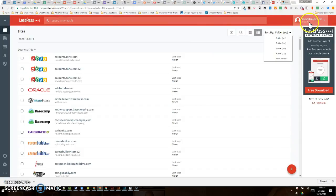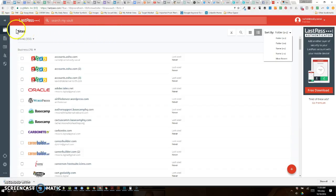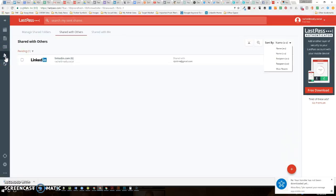I have registered for LastPass. I have a free user account, as you can see up here, and I'd like to share my LinkedIn credentials with another party. So I'm going to come over here to Sharing Center — there's a nice little person icon over here.